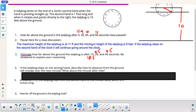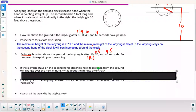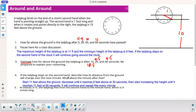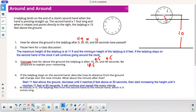If the ladybug stays on the second hand, describe how its distance from the ground will change over the next minute. You're going to start at 11 feet above the ground, decrease until you reach 9 feet at 30 seconds, then start increasing until it reaches 11 feet at 60 seconds, and it will continue to repeat. At 15 seconds it's at 10, at 30 it's down at 9, at 45 it's at 10, at 60 you're back up to 11, and then it just repeats.